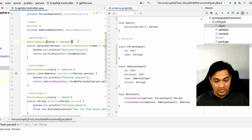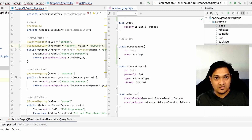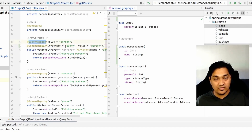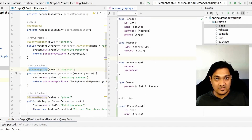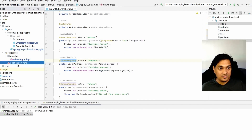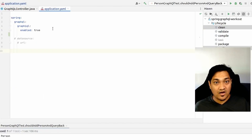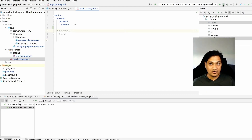You can also define a query mapping using @SchemaMapping with the type name 'Query' and the value set to the query name, but using @QueryMapping is more readable and preferred. In the properties file, I'm enabling the GraphiQL interface, a UI provided by Spring Boot's GraphQL support, which allows us to run GraphQL queries and test the application interactively.